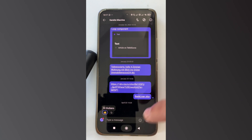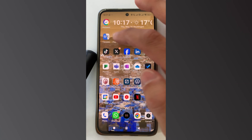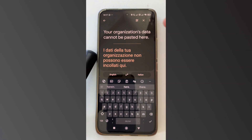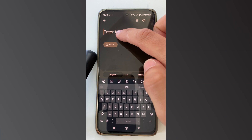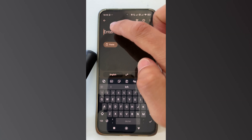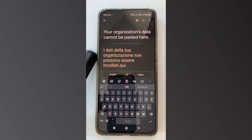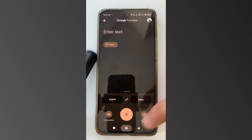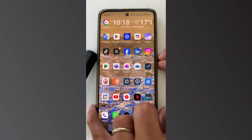I can open this chat with my colleague and then I can try to copy this link. I'm copying content from Teams and then I'm trying to use another app, which is in this case Google Translate. Google Translate is an unmanaged app for Intune, which means that when I try to paste the content here, I get a message telling me this is not possible — your organization data cannot be pasted here.